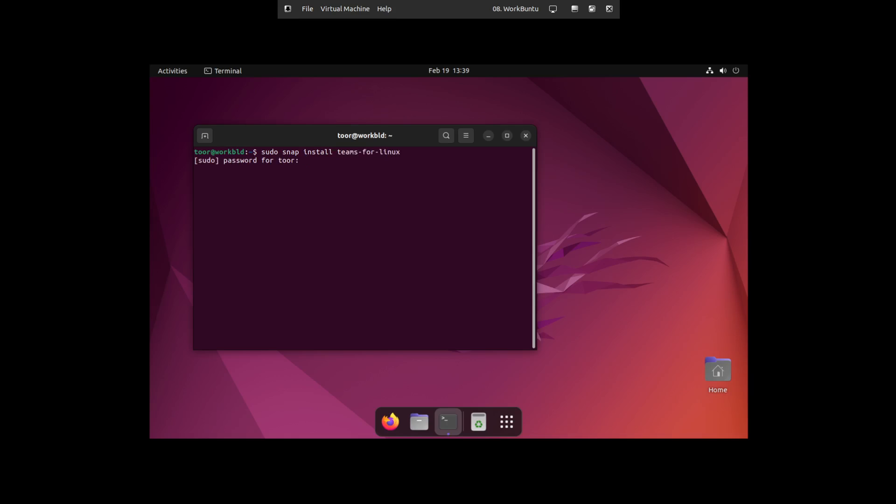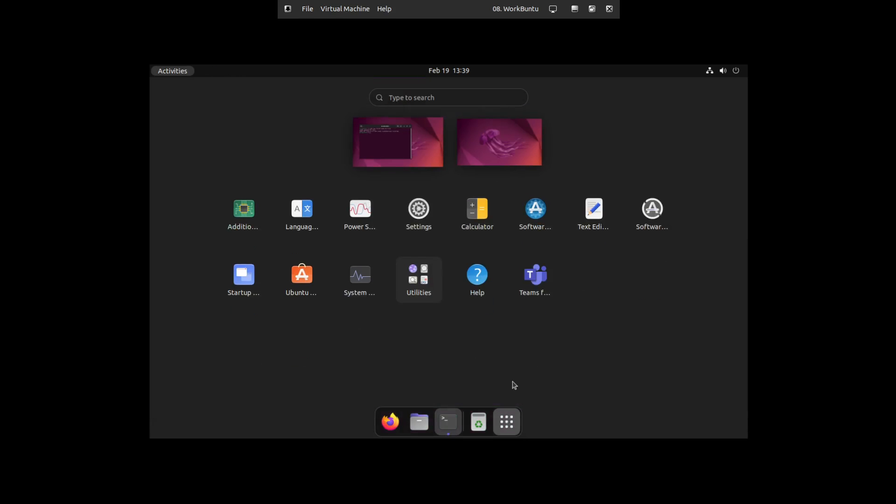Put our credentials in. Wait a couple seconds here. And Teams is installed. And we can see Teams for Linux right here.